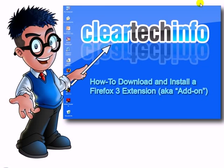For more tutorials, tips, tricks, and advice on computers and technology, go to cleartecinfo.com.